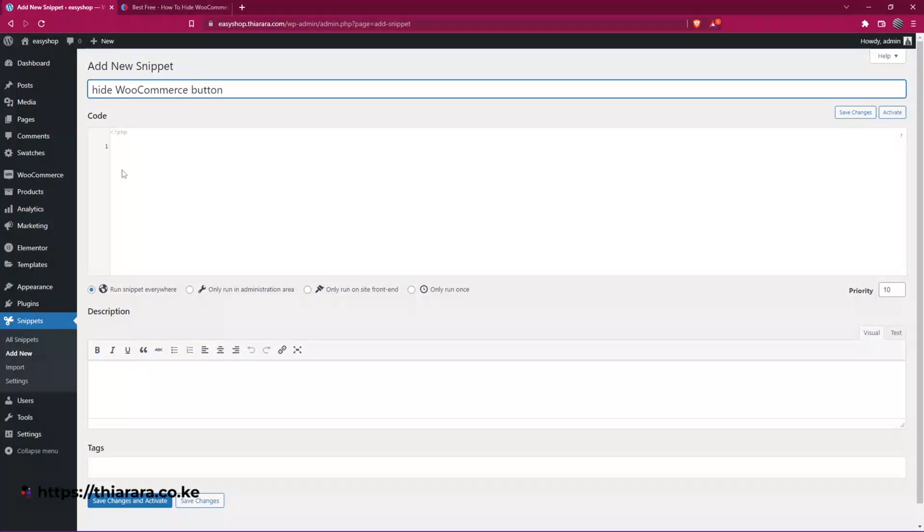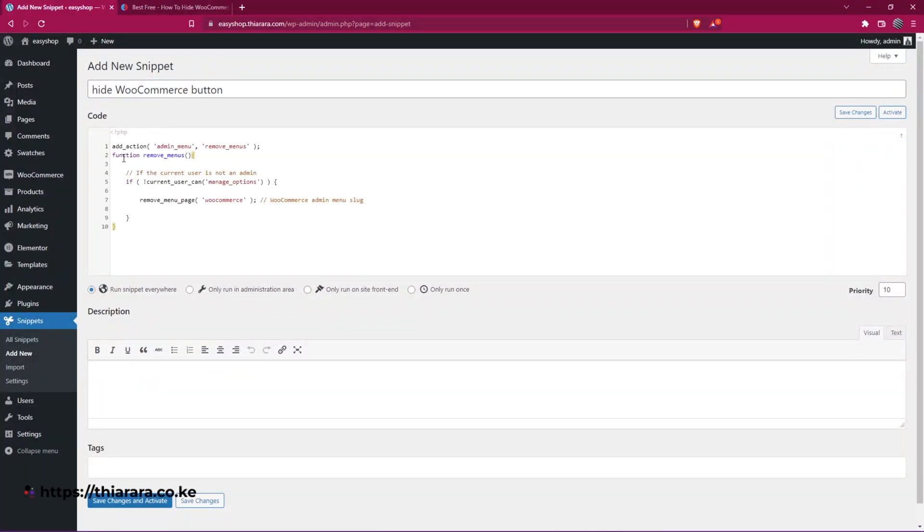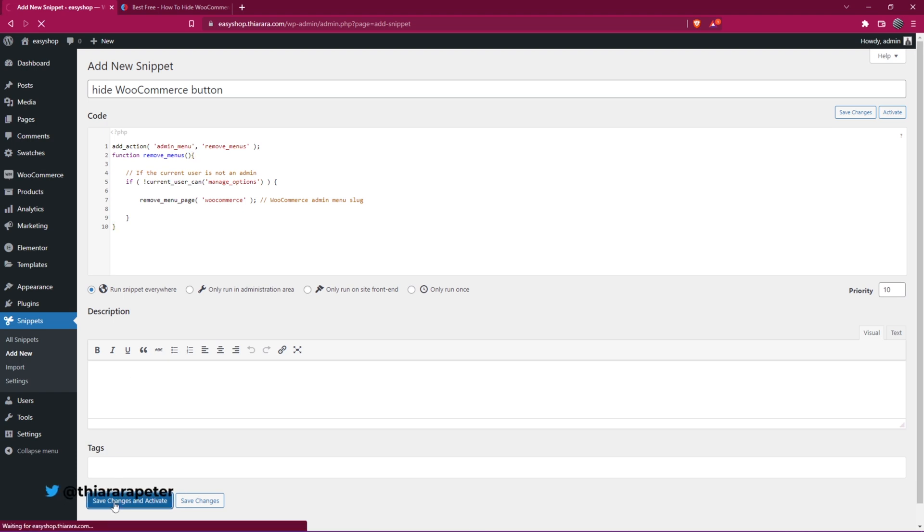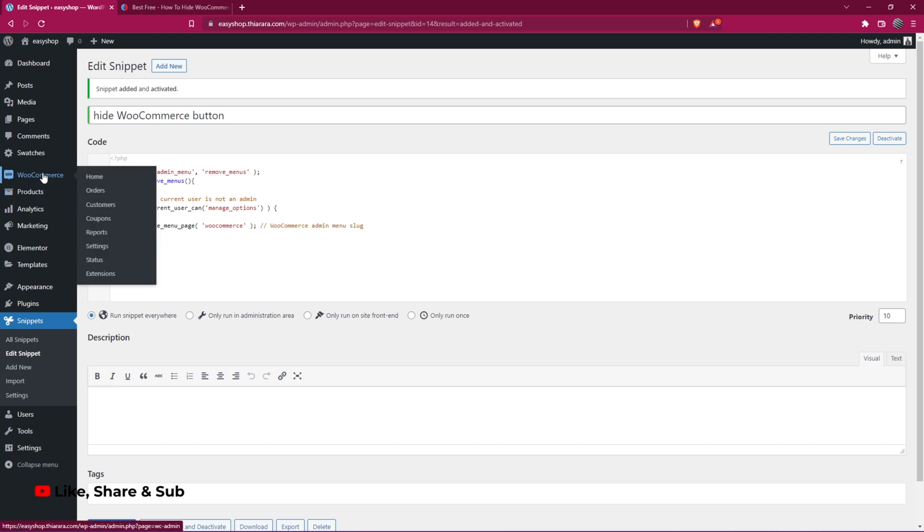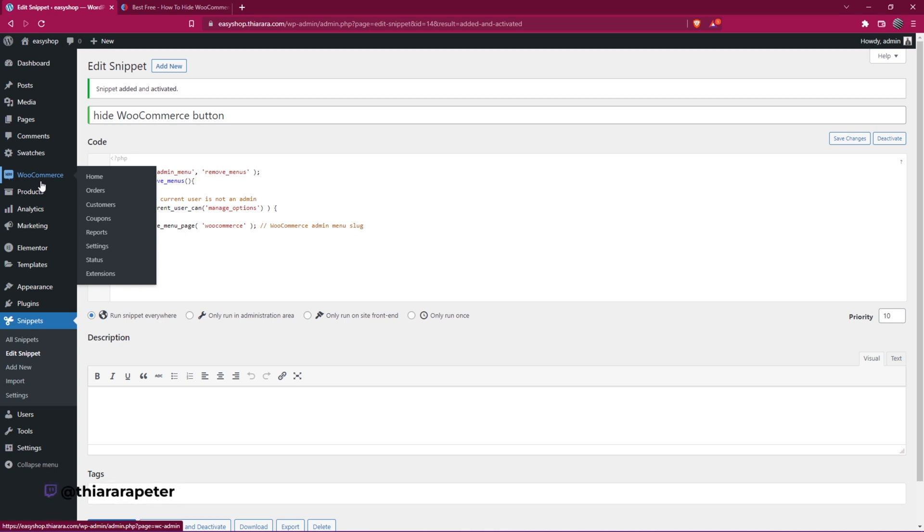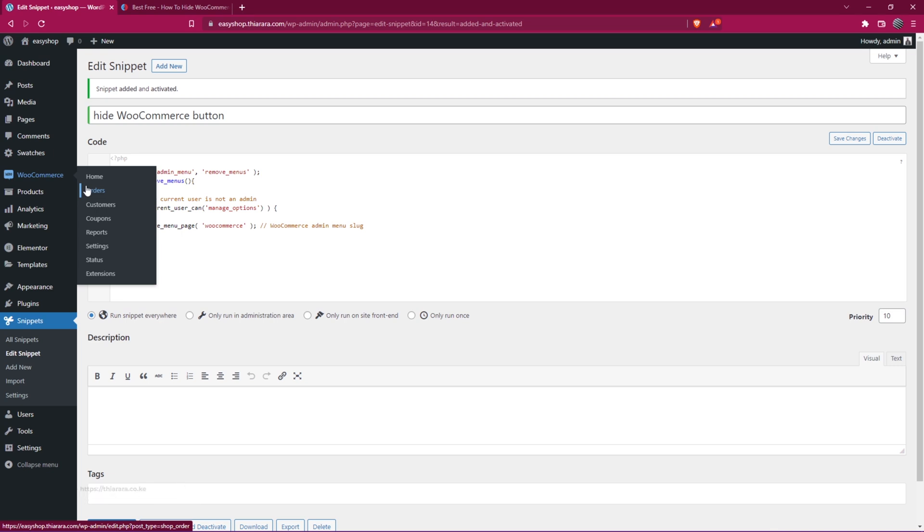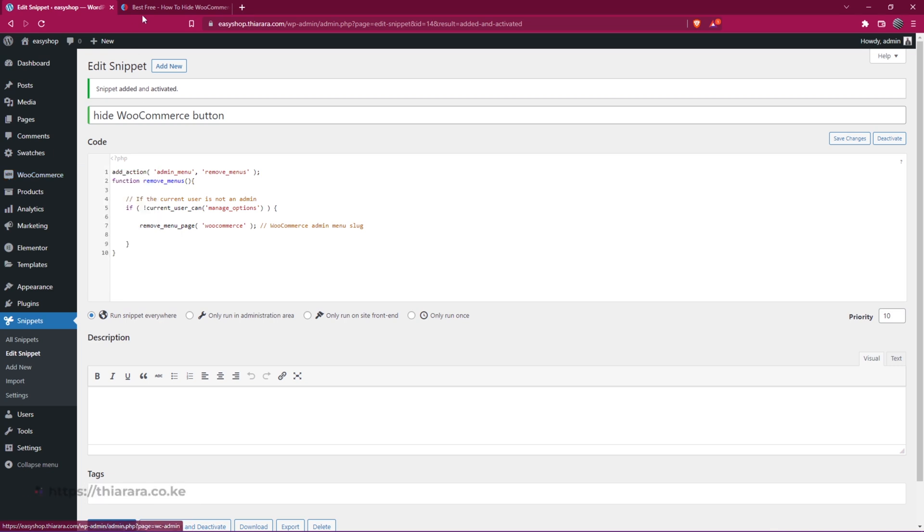Just go back here and paste it here. After that, just let the snippet run everywhere and see the changes. You as admin, you're not going to be affected by this, but it's going to affect the shop managers, the editors, and all those other roles. Why is it good for you to hide the WooCommerce? Whenever you hover on it, you could be able to change so many things. That's one good reason why you should hide the WooCommerce button.